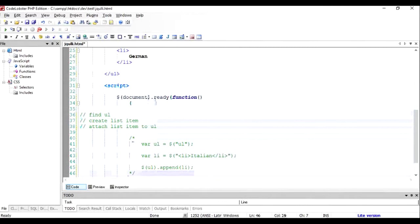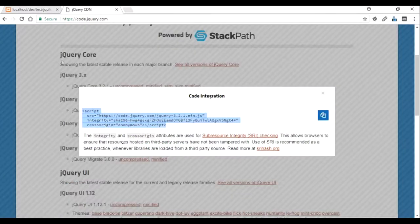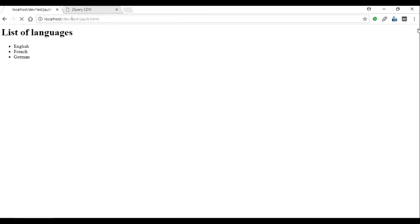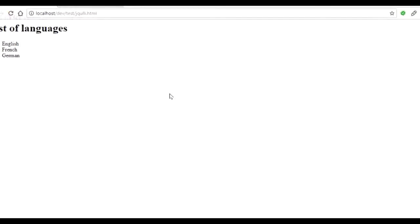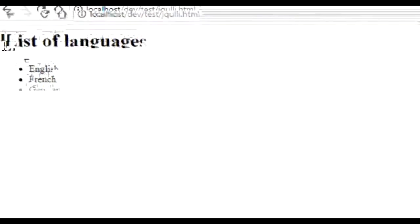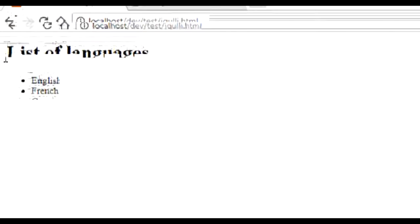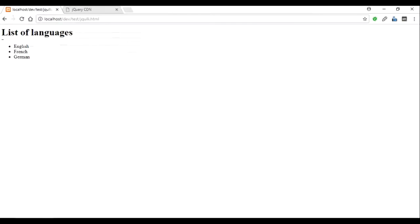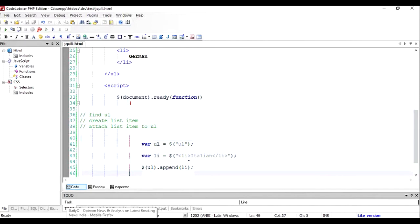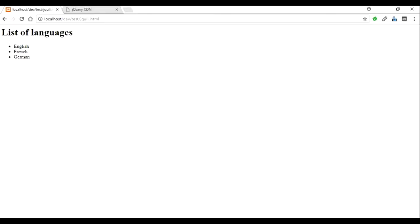I'm just going to comment this and run this file here. Okay, as you can see this is the basic list we have created out of HTML, and now we're going to work on it. So I'll uncomment this so that this gets working for us, and I will refresh this once again. Maybe I've saved it.